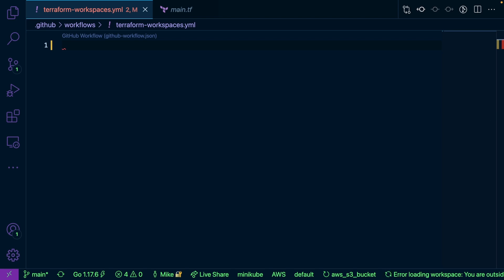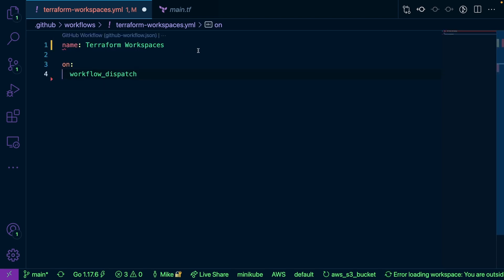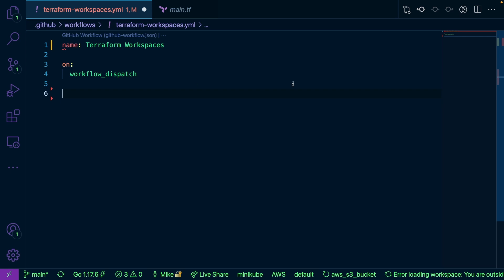So let's go ahead and set up our GitHub Actions workflow. The first thing we're going to do is set up our name, and then set up how we're going to be running this. On workflow dispatch essentially means that it's going to be a manual effort of starting the deployment — we're going to have to press a button for our CI/CD, versus if we push our code up to GitHub and our action automatically runs.